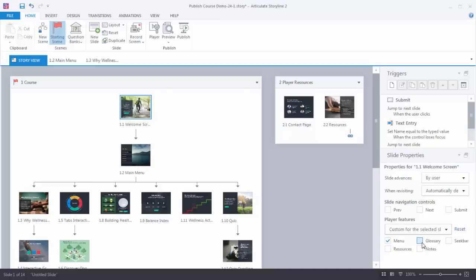So you can select glossary and when you get to that slide that would be available only for that slide. When you leave that slide it would no longer be available. And the same thing with these other features. So there are a lot of things that you can do at the slide level to customize the player.